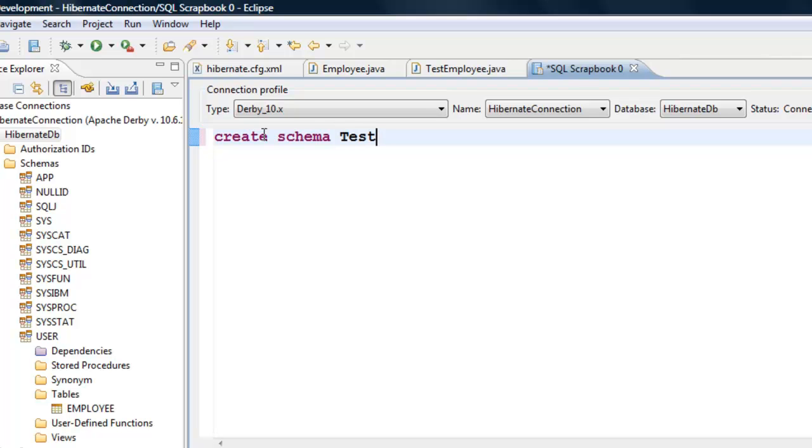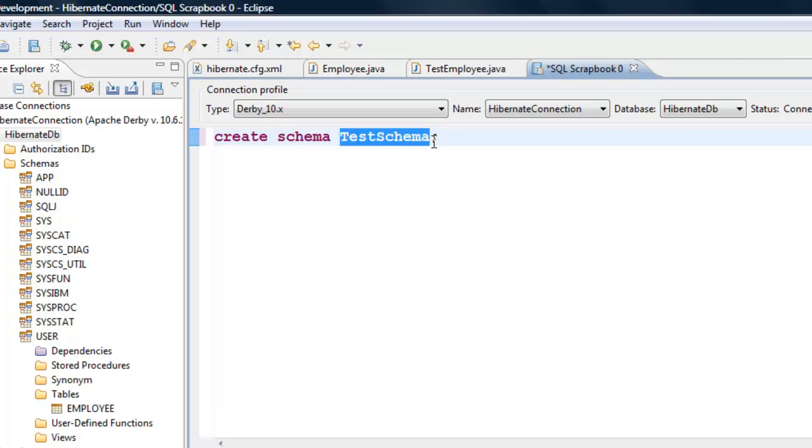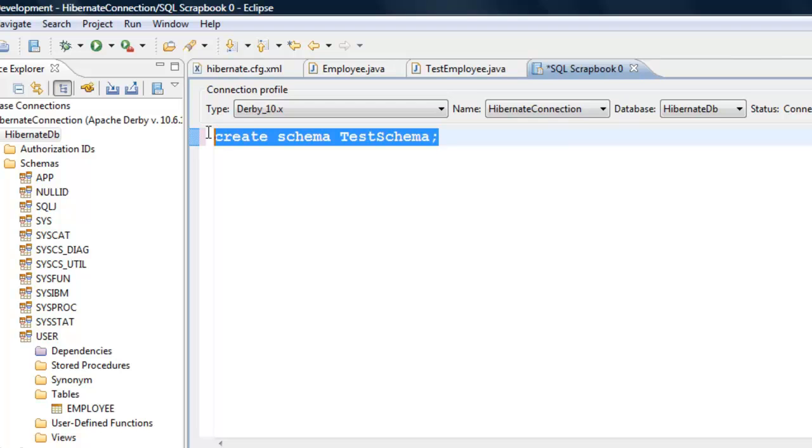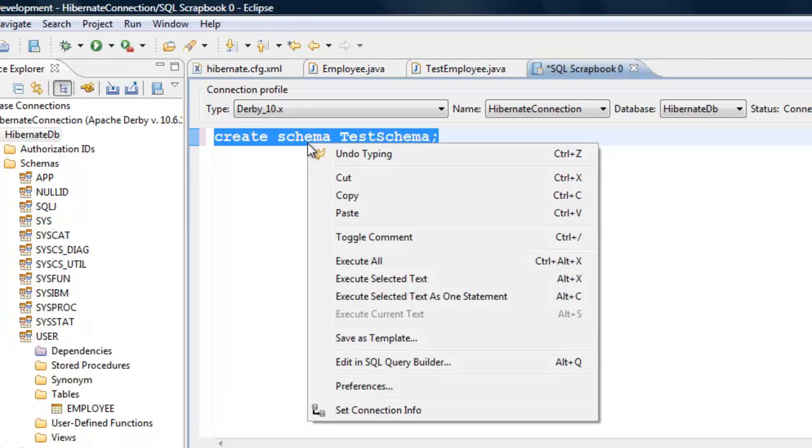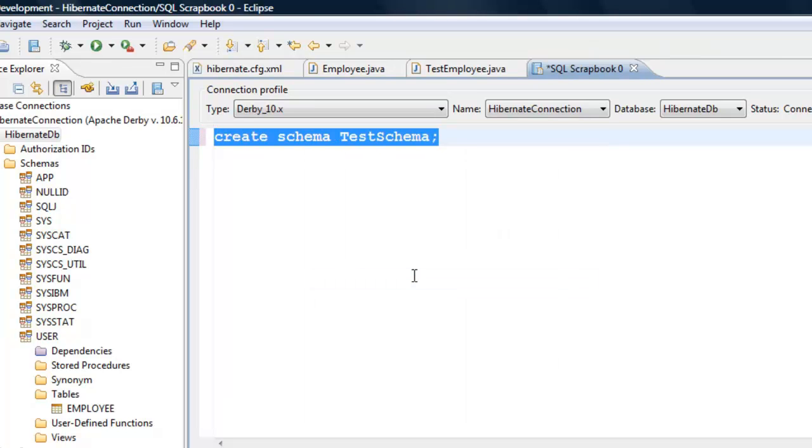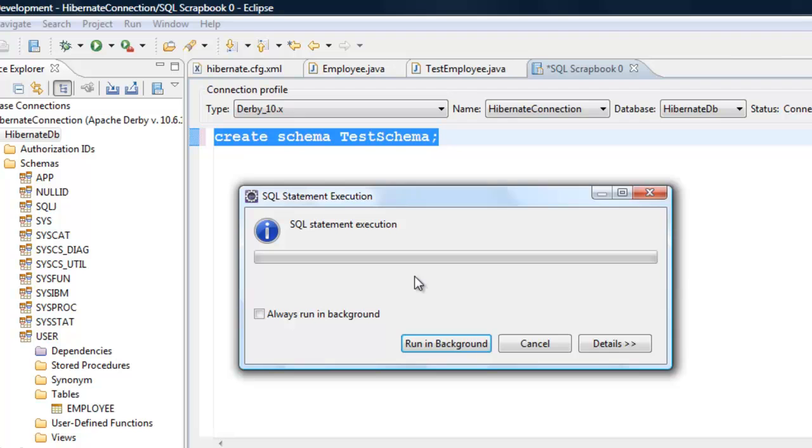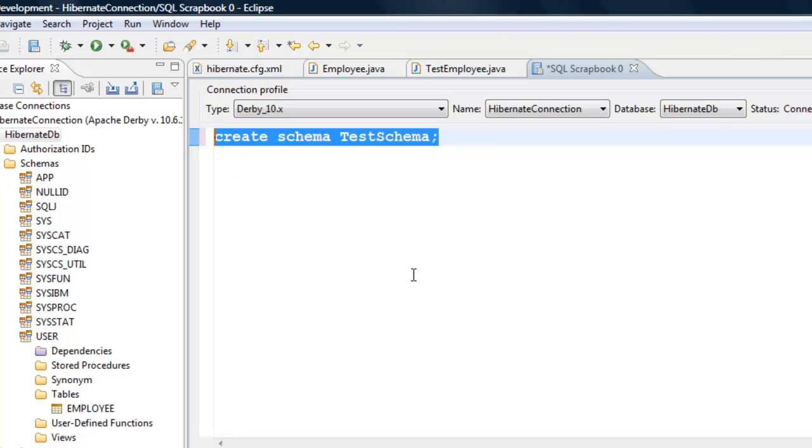And here you can create the schema with create schema TestSchema. We don't have to worry about the syntax because database takes everything in uppercase. We can select it and then say execute selected text or execute all since we have only one statement.